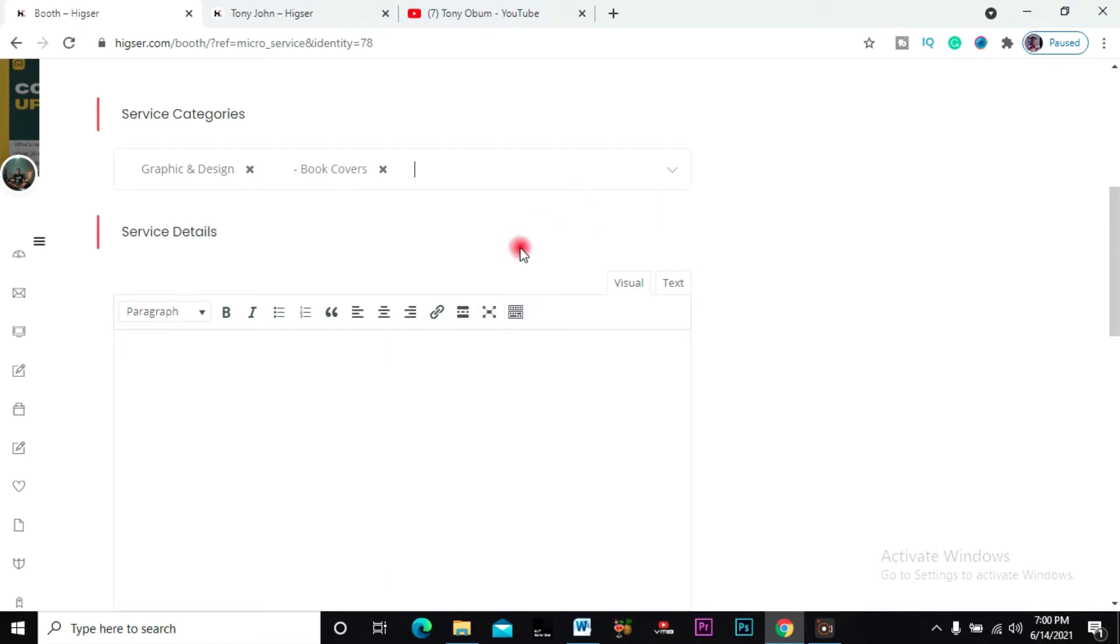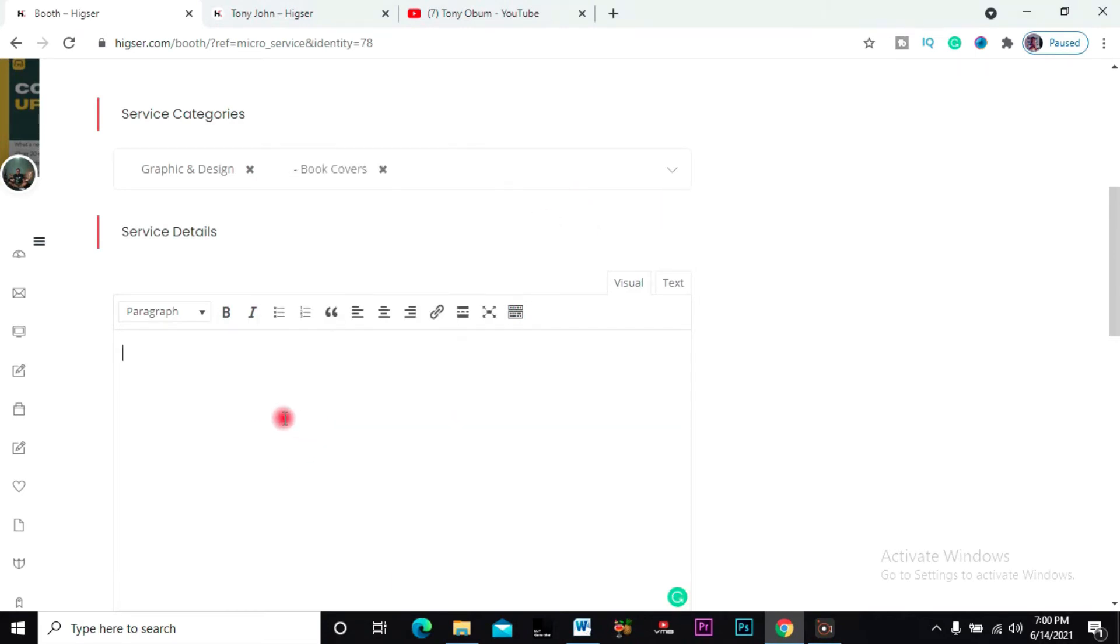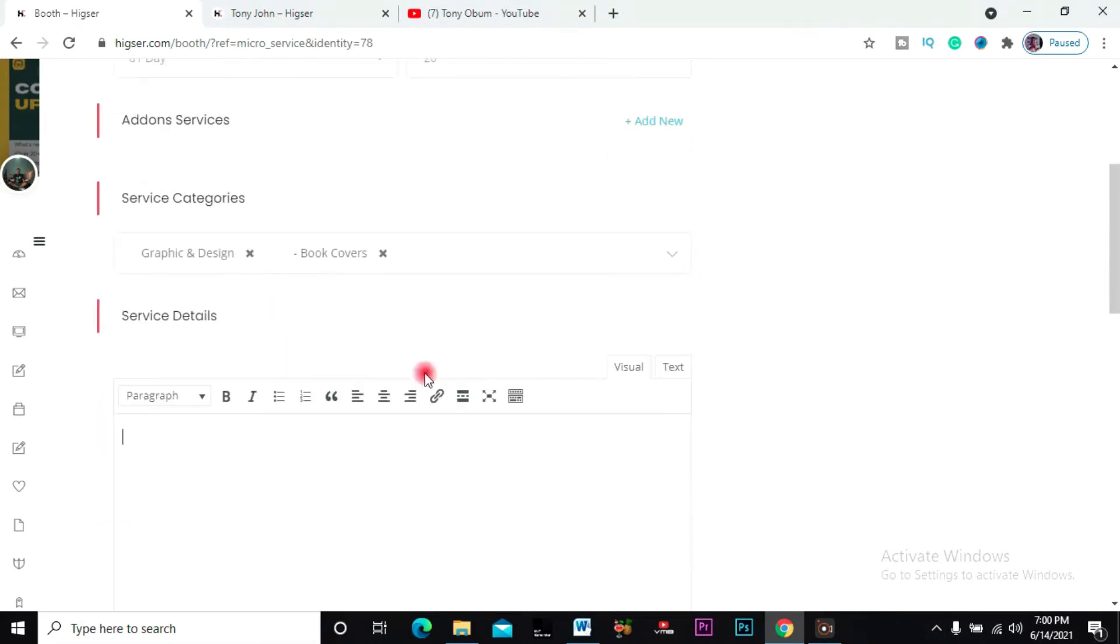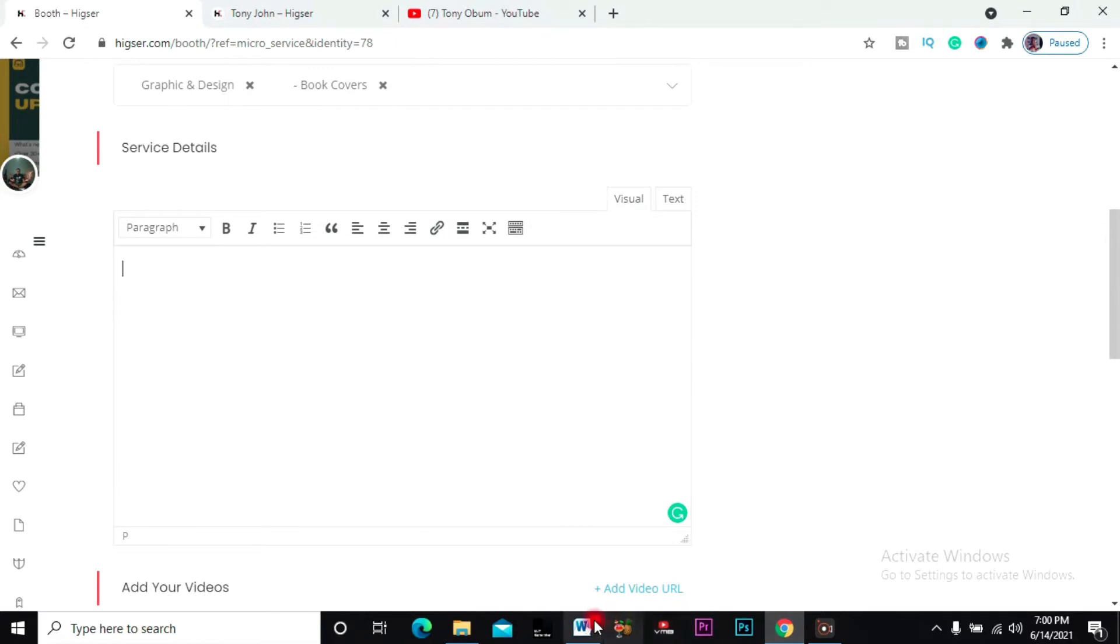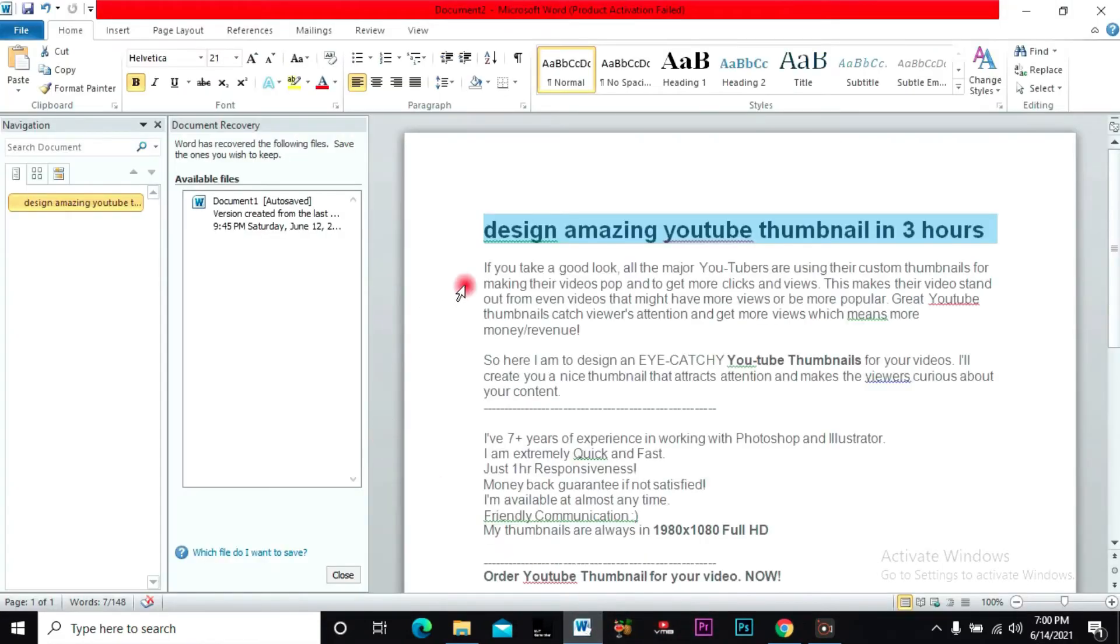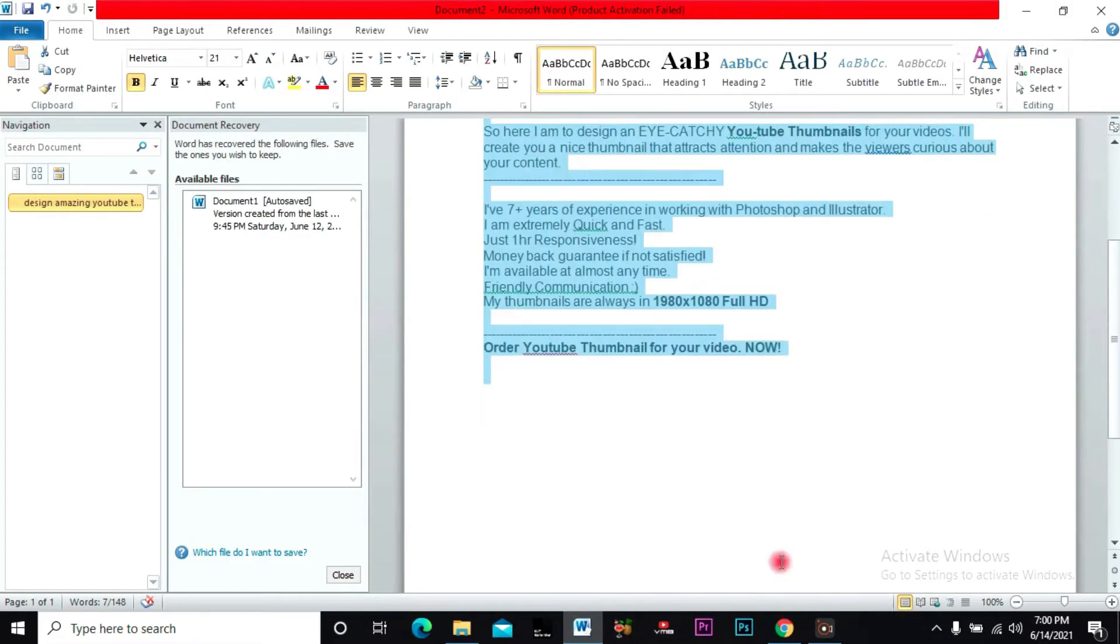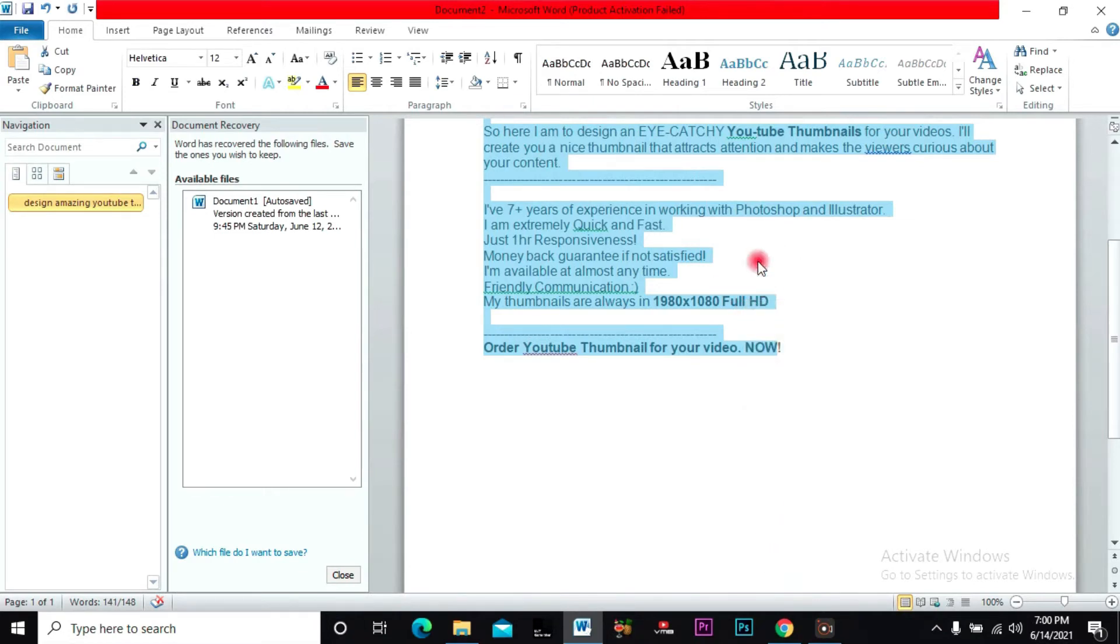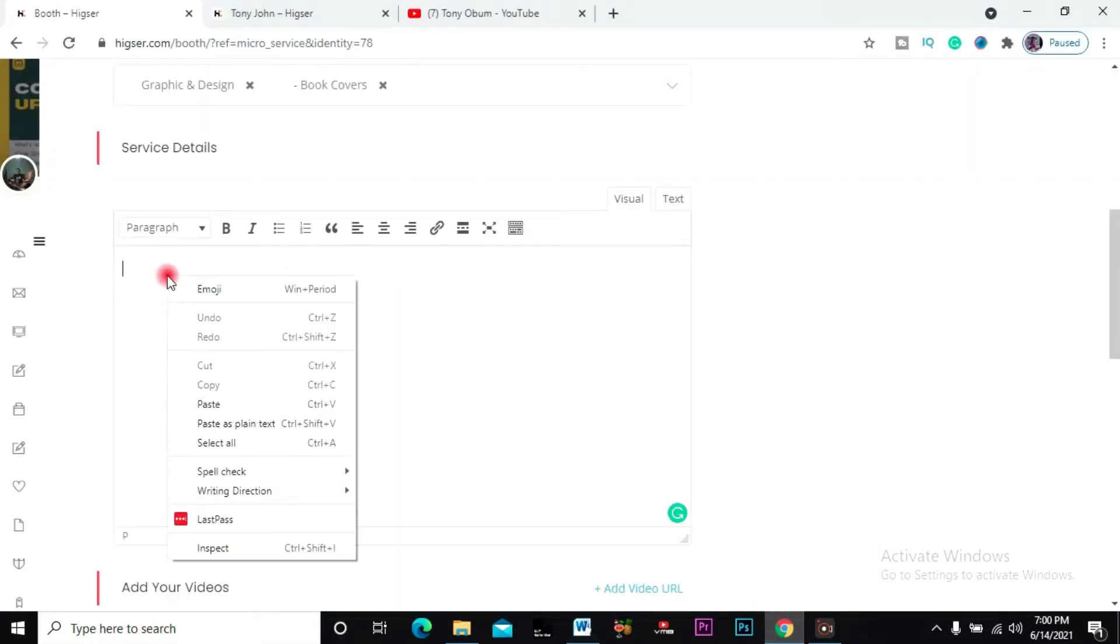Then service details - all the details that are involved in the service you are offering, this is where you should go. So I have something up here that's already written, so I'm just gonna paste this here.